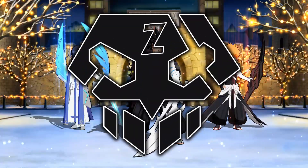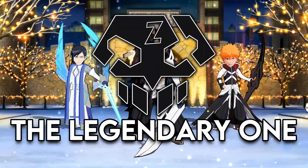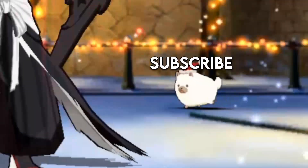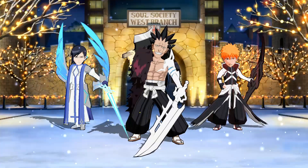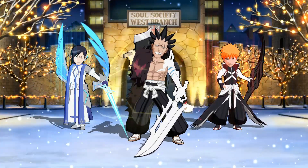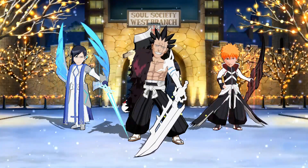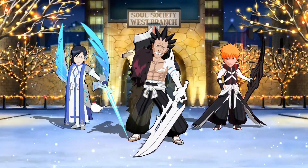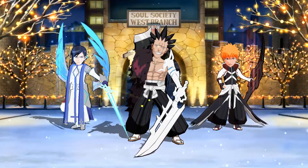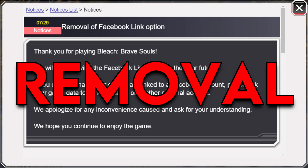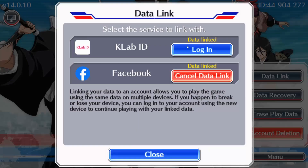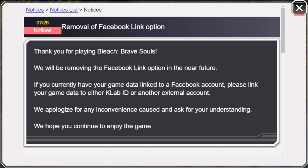Alright, intro — this is the legendary one, and today we're going to go over some news that I feel like everybody should participate in, just for the sake of their account if they already have it. BBS has just made a notice today talking about the removal of the Facebook login option.